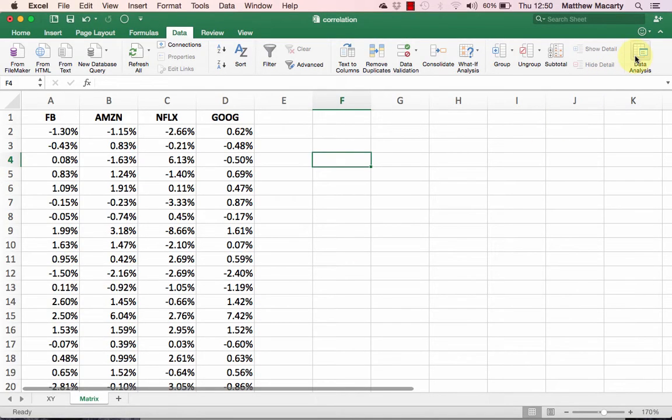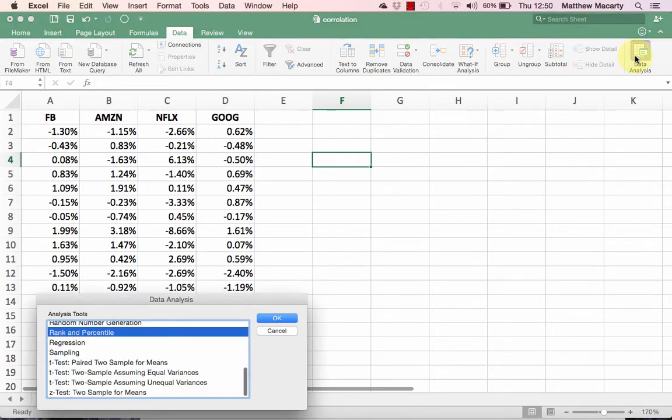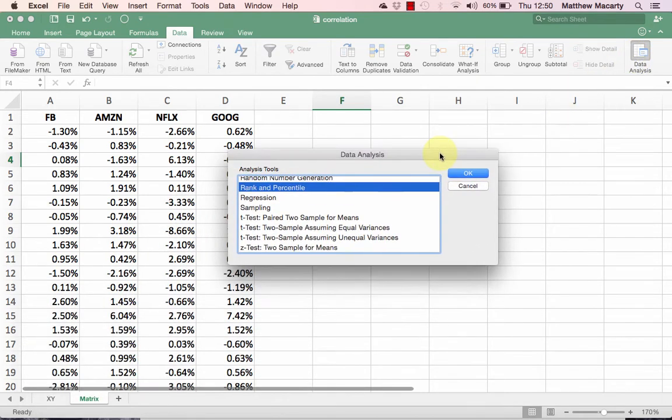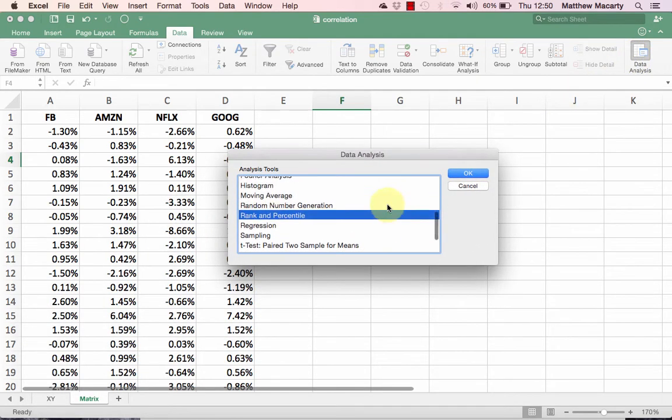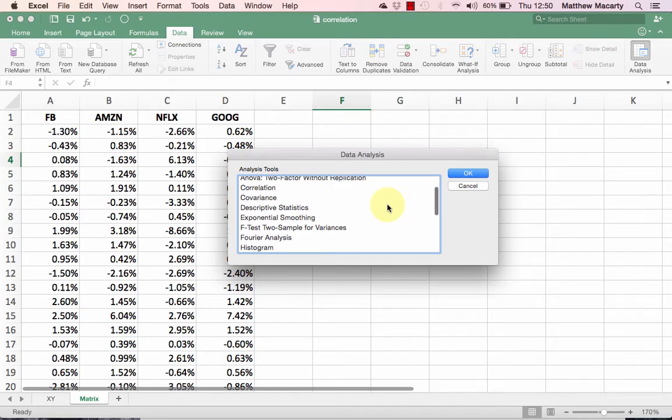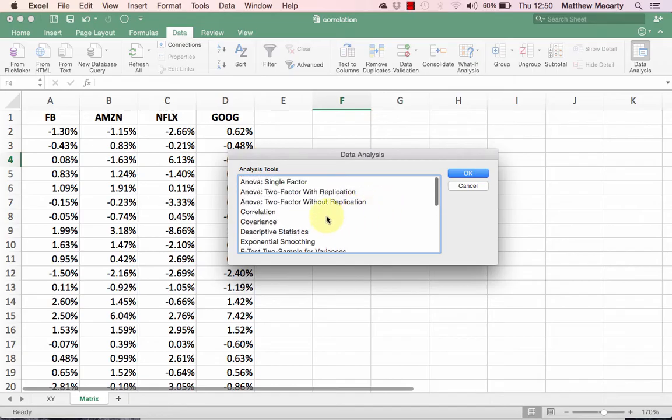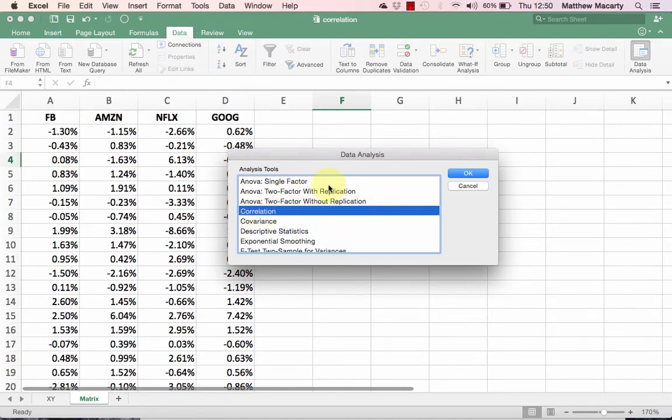You should now see the data analysis group all the way over on the right in the data tab. Go ahead and click the icon in there. Here's all the statistical tests we can do. I'm going to locate and click on Correlation, then click OK.